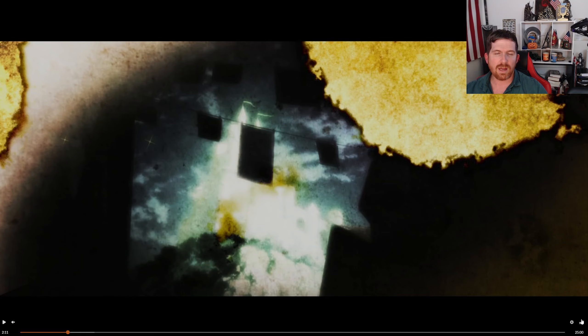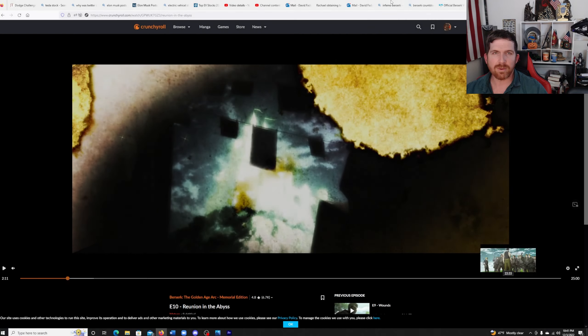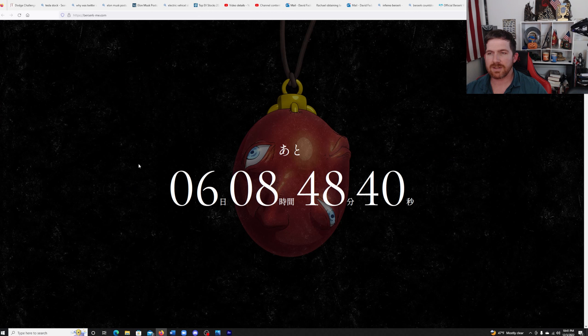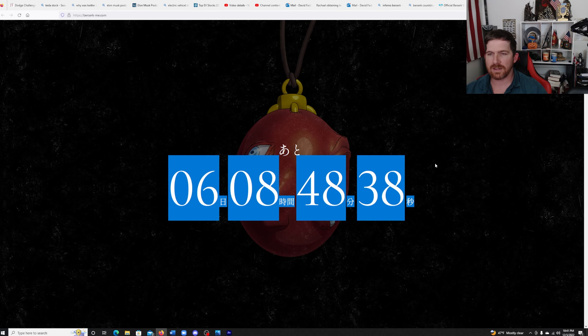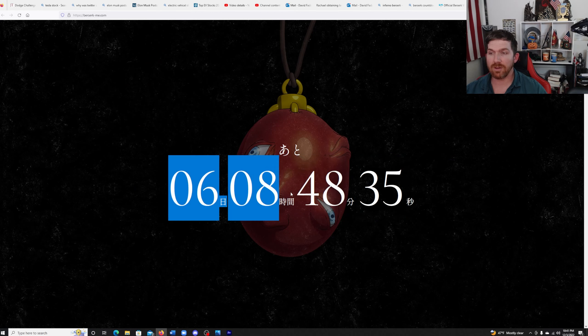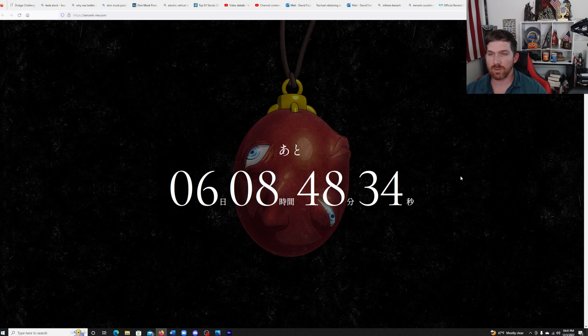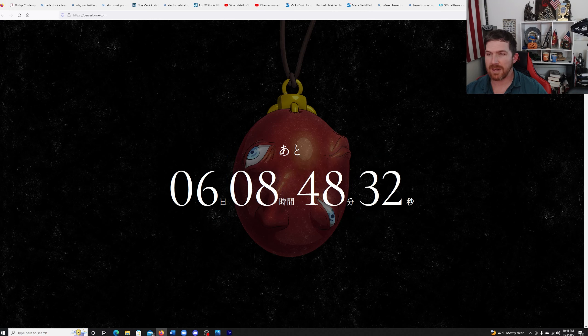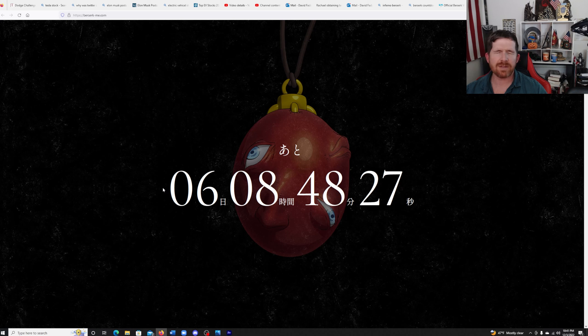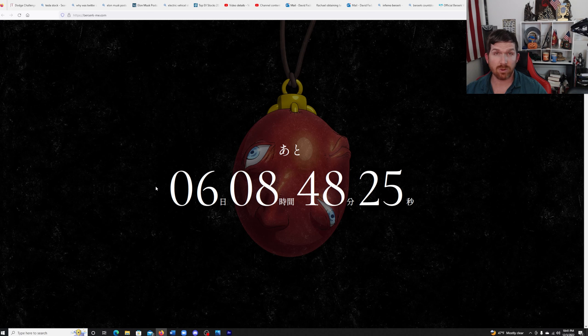So I do fully believe that we are still going to get a new Berserk anime and it's going to be unveiled here pretty soon when the Egg of the King comes together and starts screaming in six days. Six days from now is roughly around the same time that the next Berserk chapter will come out.